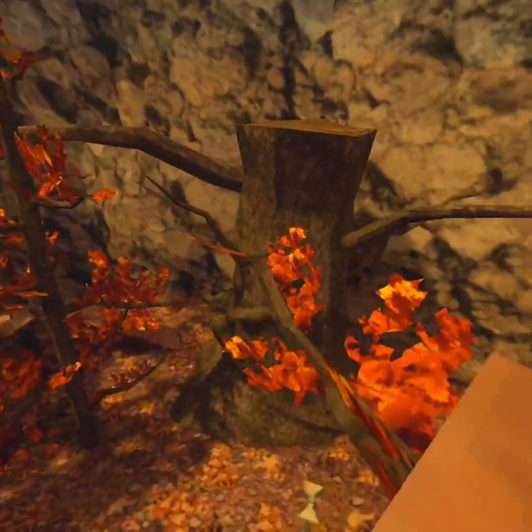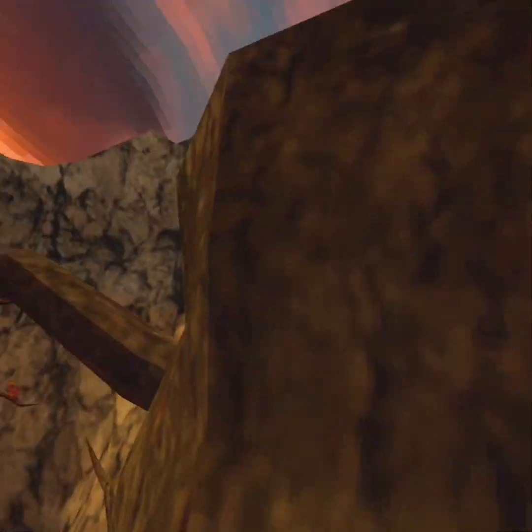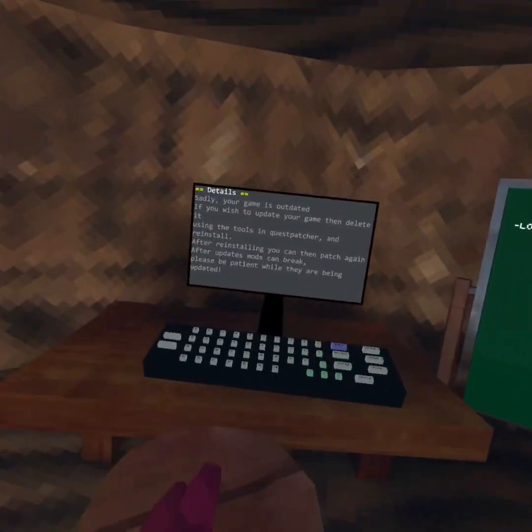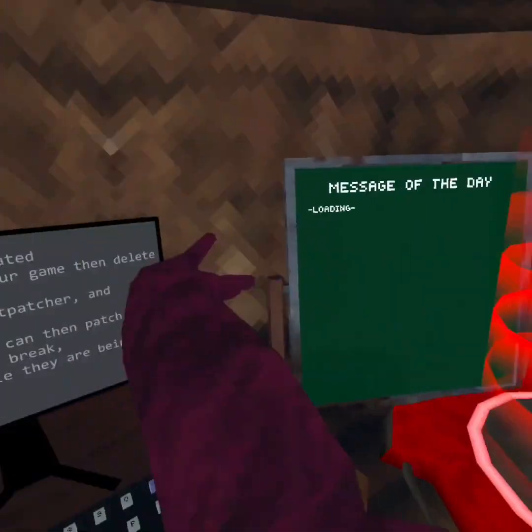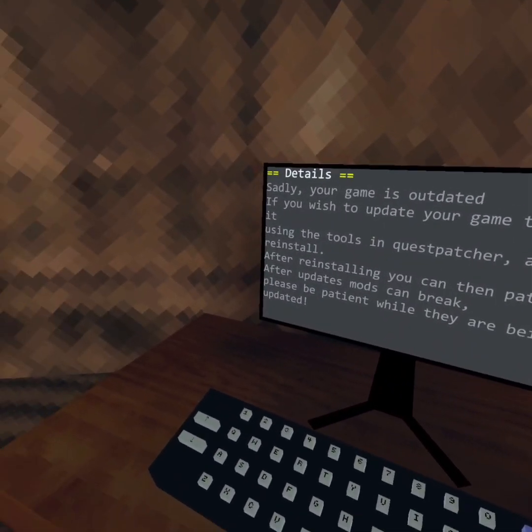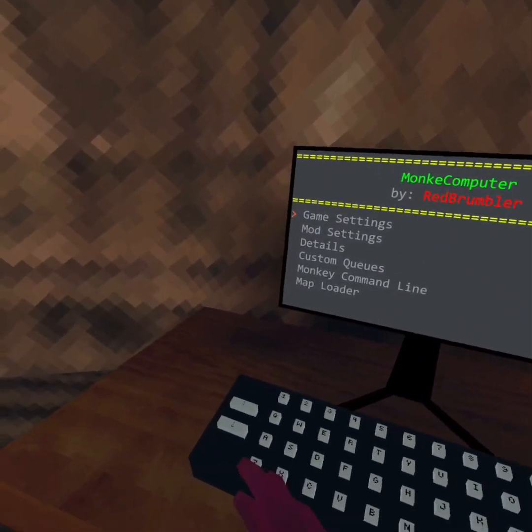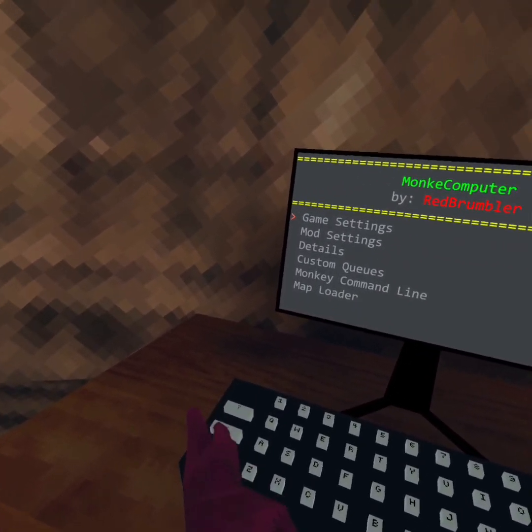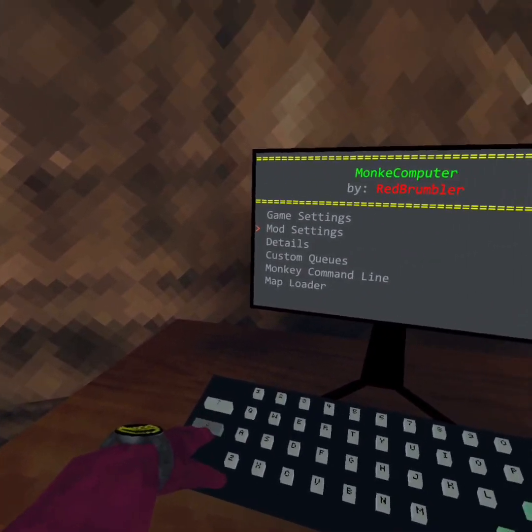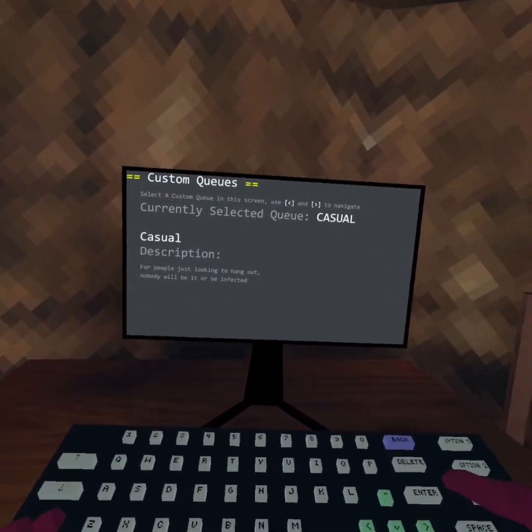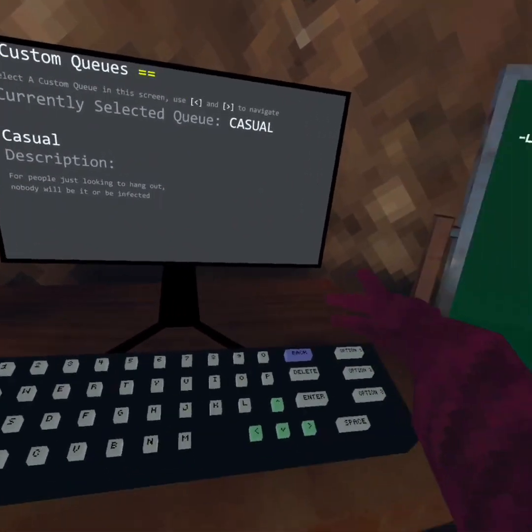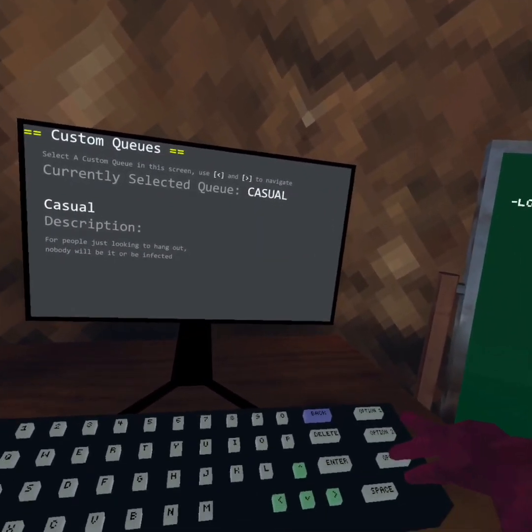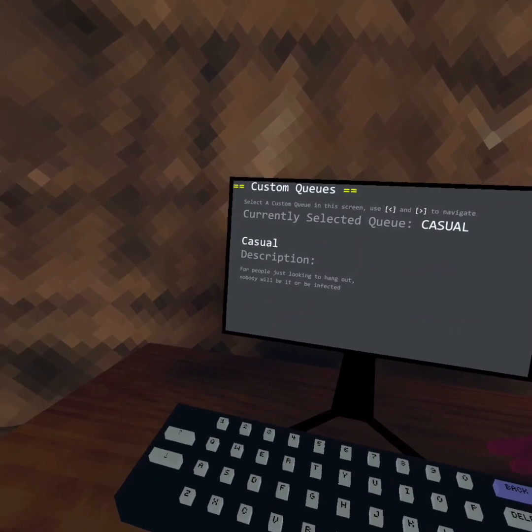Look, I can hear you have the custom PC. Here you can choose the game mode. Here, Monkey Map Loader.